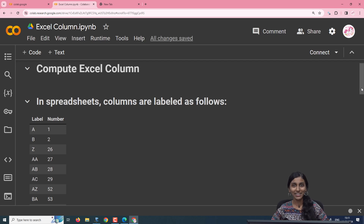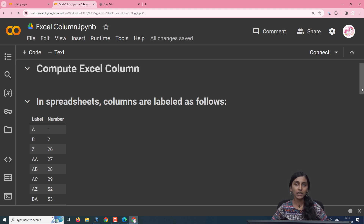Hello everyone, I am Janani. In today's video, we would be discussing an interesting problem in which we will compute the column number for the corresponding column label in Excel.